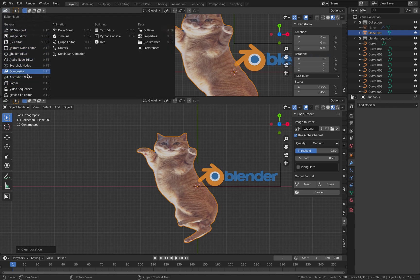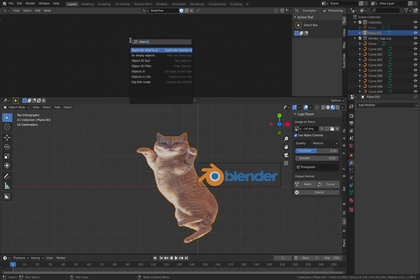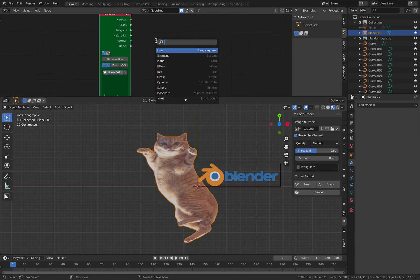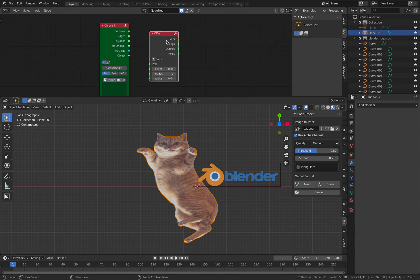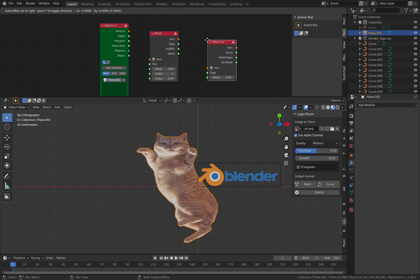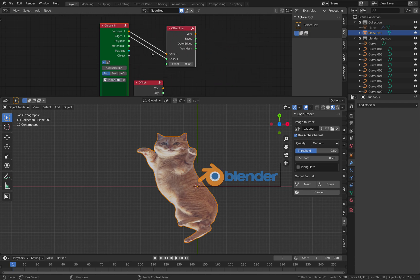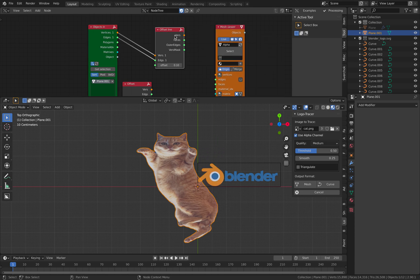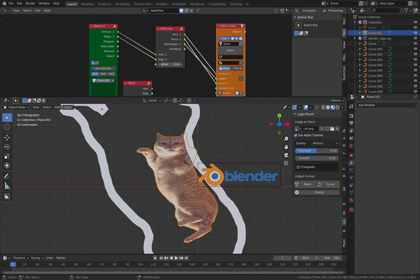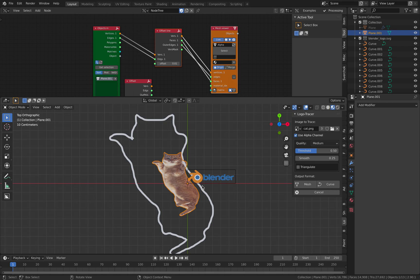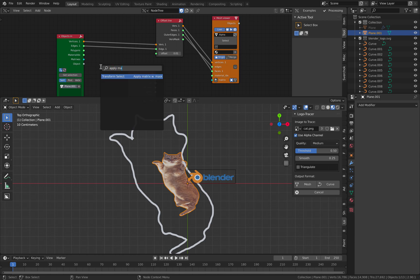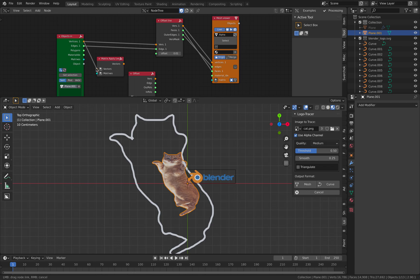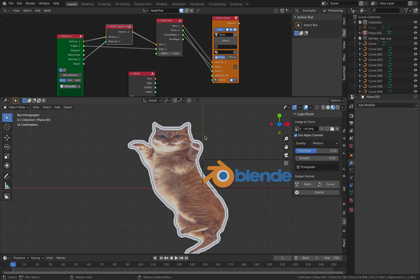you can use Spreadtrop for that — Spreadtrop nodes. Objects in, grab this cat, offset it. It's offset line. Bring in the edge, create output, offset it slightly. The outline is now created. I might need to use Apply Matrix. Now the cat has an outline.